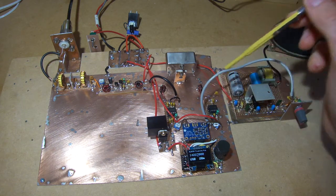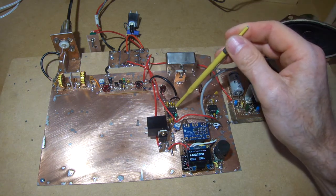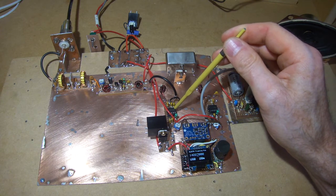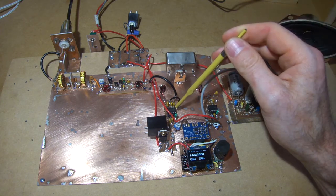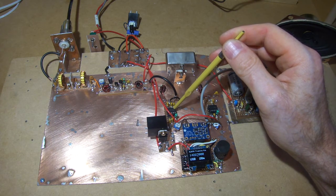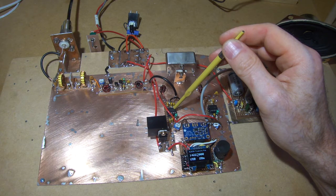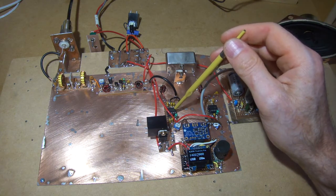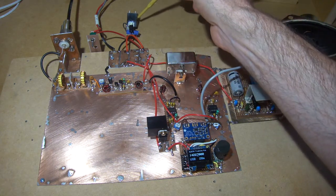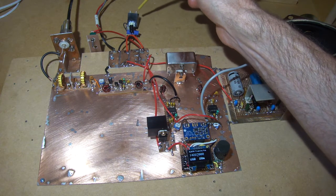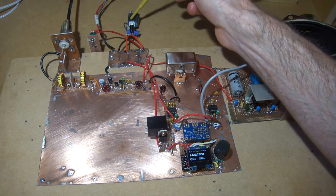Right, so according to the spec sheet these little NE612s will be outputting about 13 dB gain when running at 7 volts.